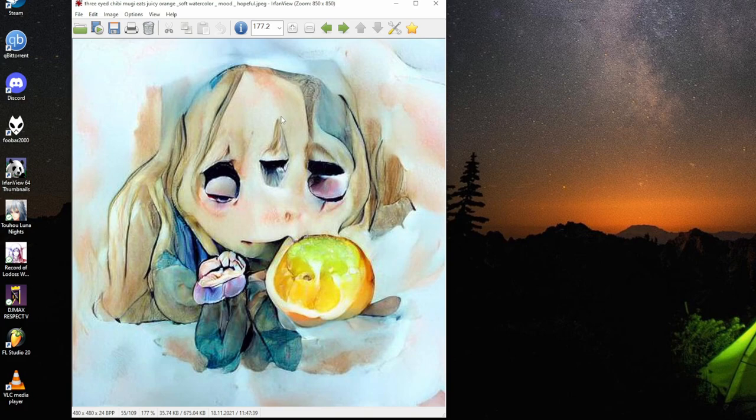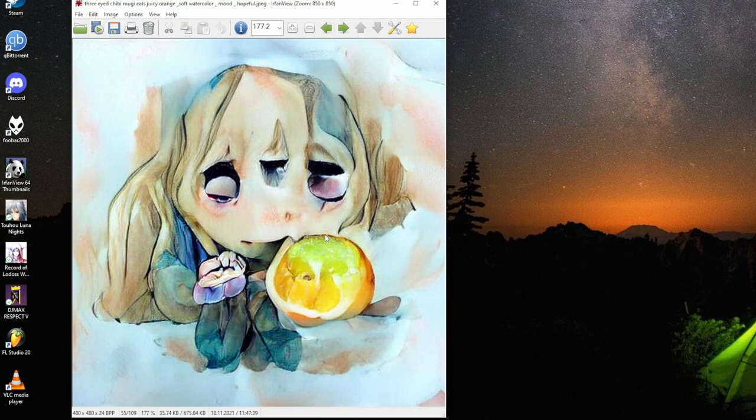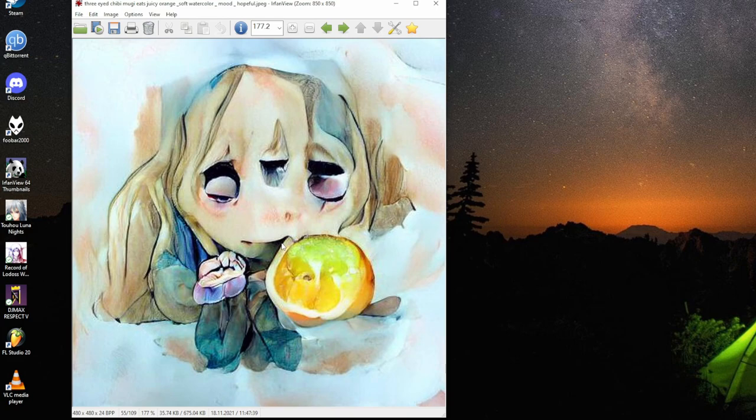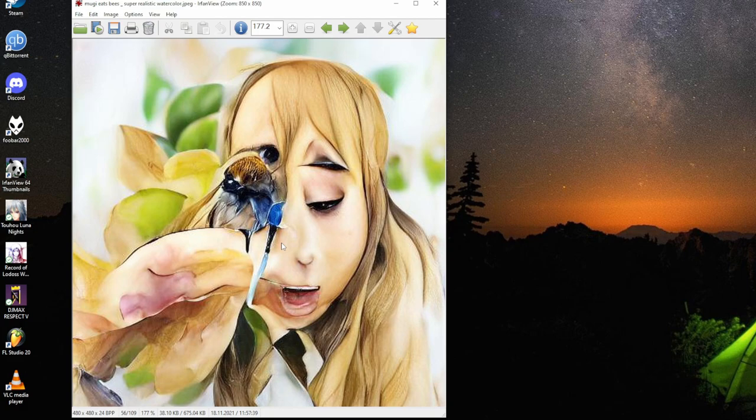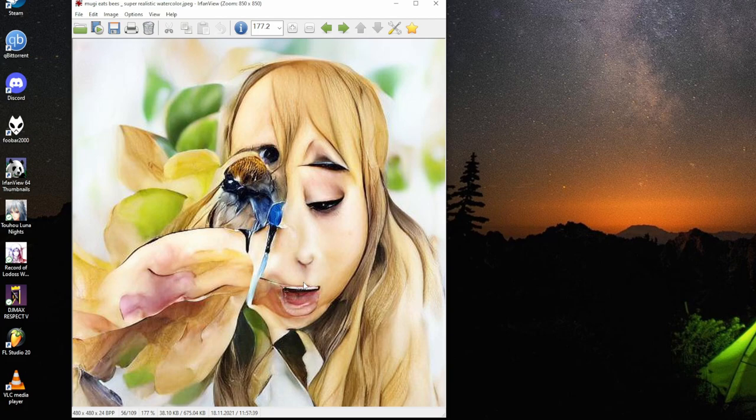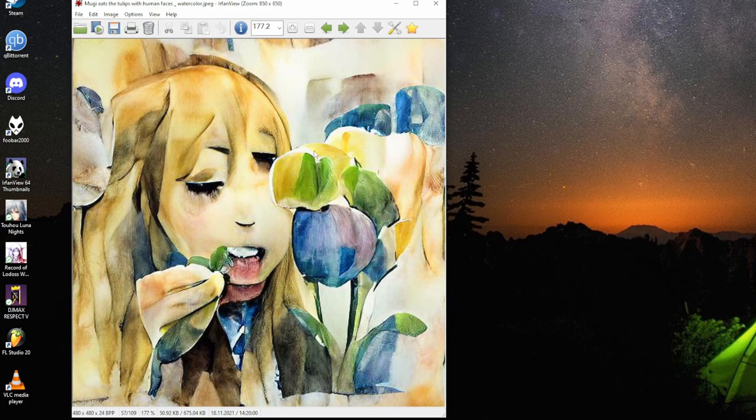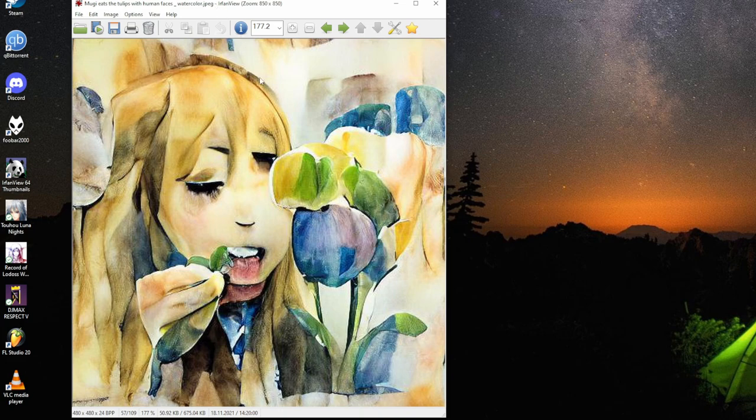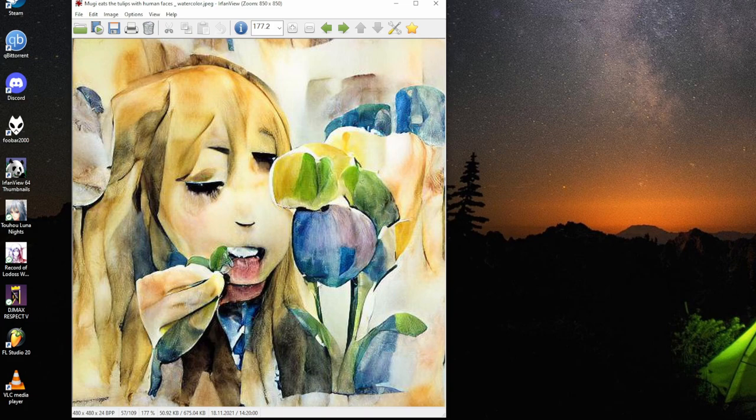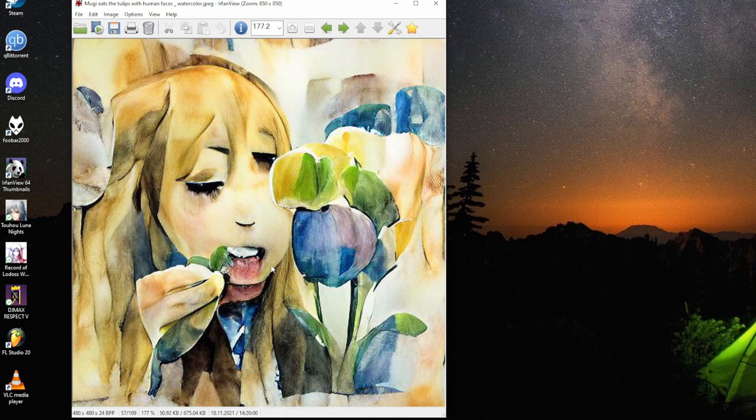The lip goes a little bit over there. Orange gets proper juice out of it. Using a look. Mugi eats bees, hyperrealistic watercolor. It's a nice looking bee. There's probably some in Mugi's mouth. No escape form. Mugi eats tulips with human faces, watercolor. I was hoping it would try human faces and tulips, but it did not. But the whole thing there on the other side. Mugi eats them anyway, not the teeth.